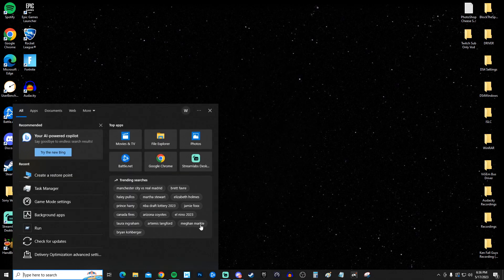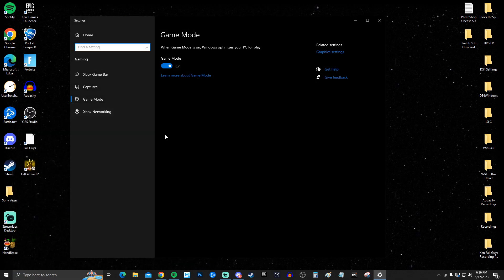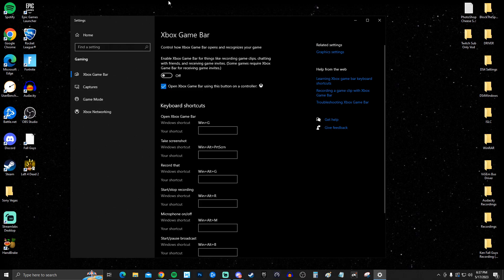Next, go to Game Mode settings and make sure Game Mode is on, and make sure Xbox Game Bar is off. This is really important because it uses a lot of performance. Turn it off so you have the most performance available.